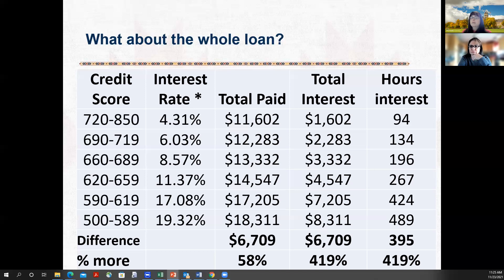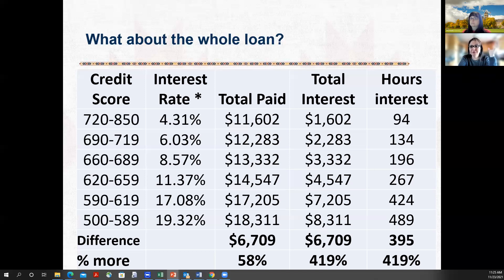We'll tell you about the next modules at the end of this, but in a future module you can learn how to calculate your own numbers and your own situations. And I just want to point out — this is still only $10,000 and we're at 394 hours to pay for that interest if you have bad credit. Imagine doing just two times that — you're going to honestly run out of hours to be able to work to pay it off. Time is a big factor here.